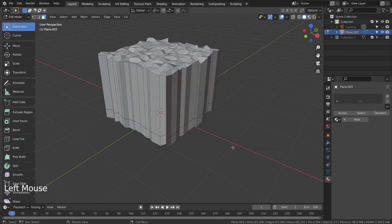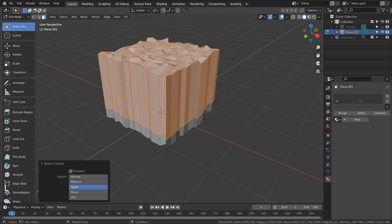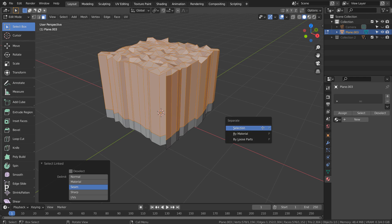We need to deselect, hover the cursor over the top part, and type L to link select. After that type P to separate by selection.